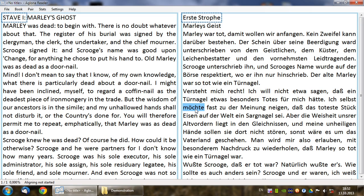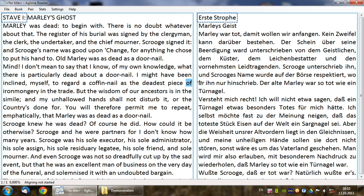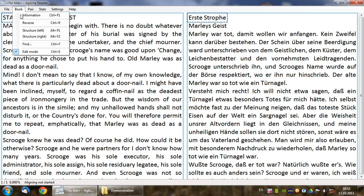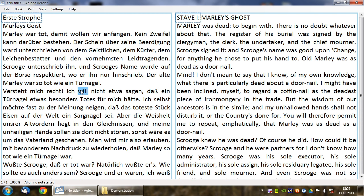You can adjust the width proportion by dragging the border between the columns. You can also reverse the left and right texts by selecting Book, Reverse or pressing Ctrl-R.